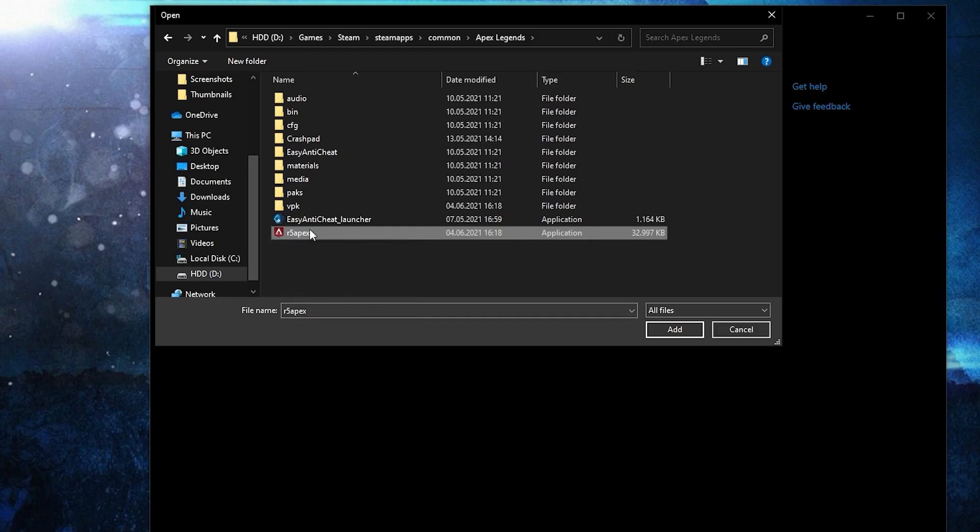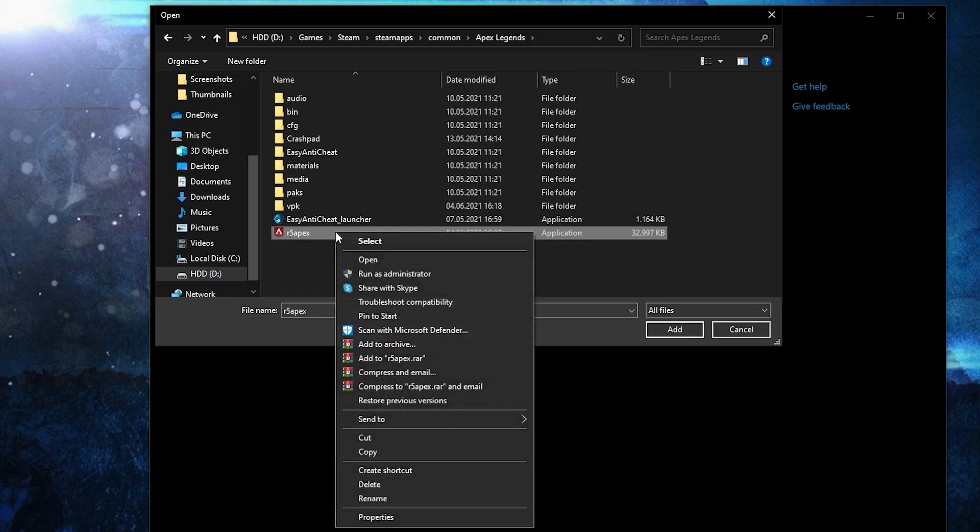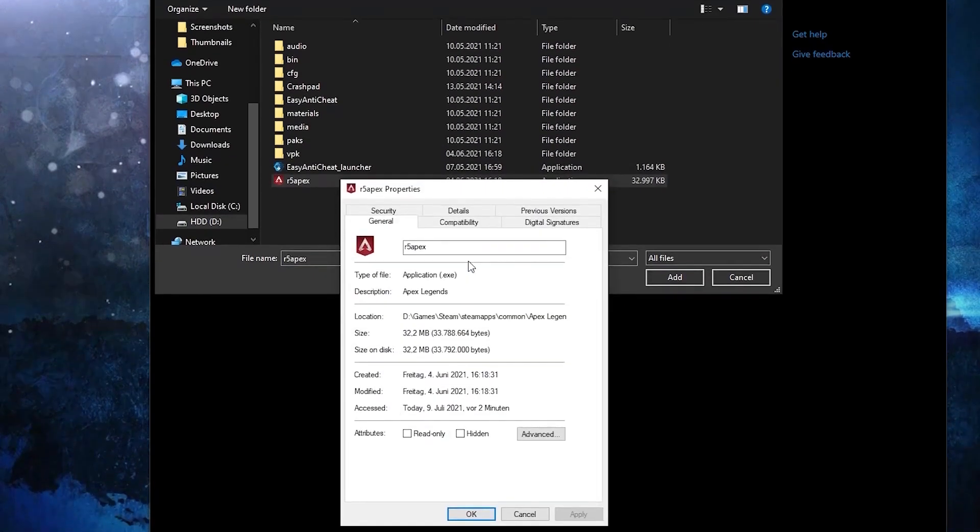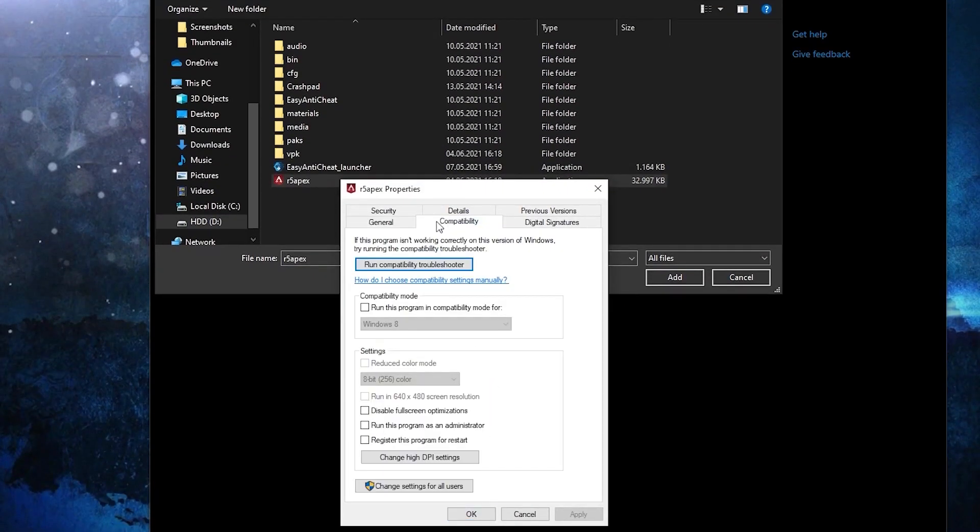First right click on it, press on properties. Here you have to go to compatibility, check disable full screen optimization. Then go here to change high DPI settings.